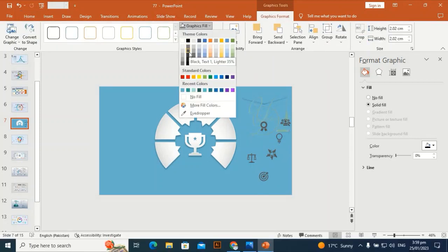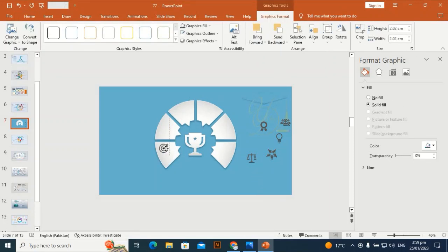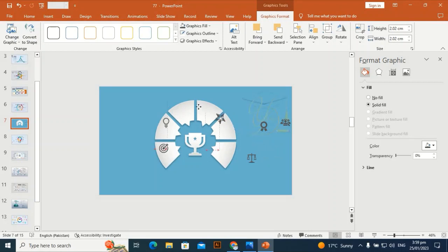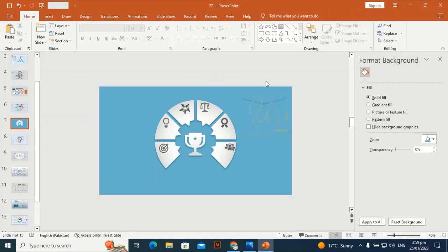Give it a dark gray color and place the icons one by one over the shapes. The scale icon goes here, the teamwork icon goes here, and the customer icon goes here.